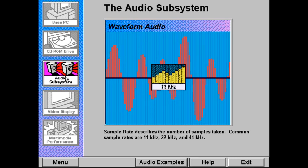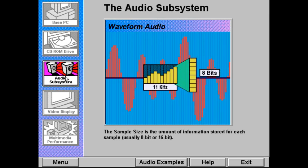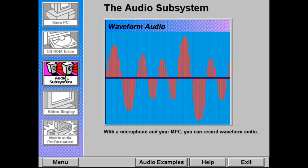Common sample rates are 11 kilohertz, 22 kilohertz, and 44 kilohertz. The sample size, usually 8-bit or 16-bit, indicates the amount of information stored for each sample. By adding a microphone to your MPC, you can record and play back waveform audio yourself.